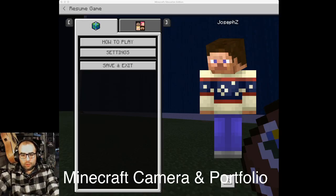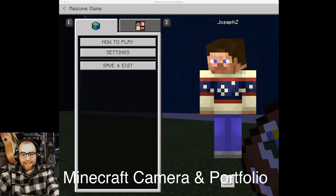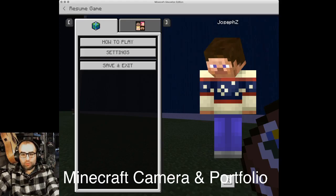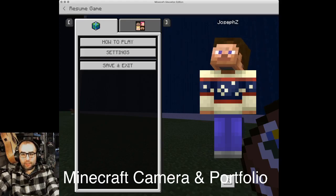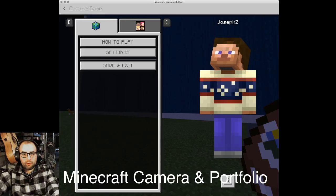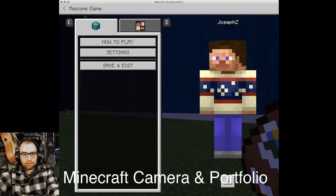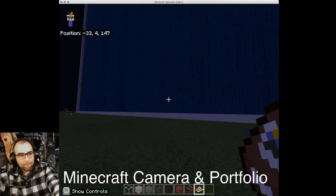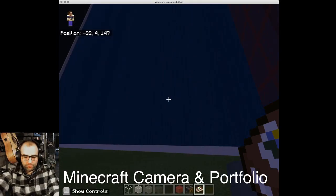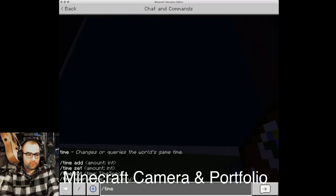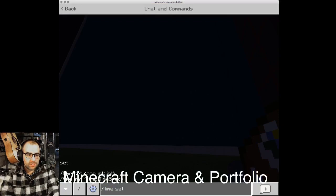Welcome! We're doing another video about the Minecraft camera and portfolio setup. I'm here in my math world, and it's very dark out, so let's change that.